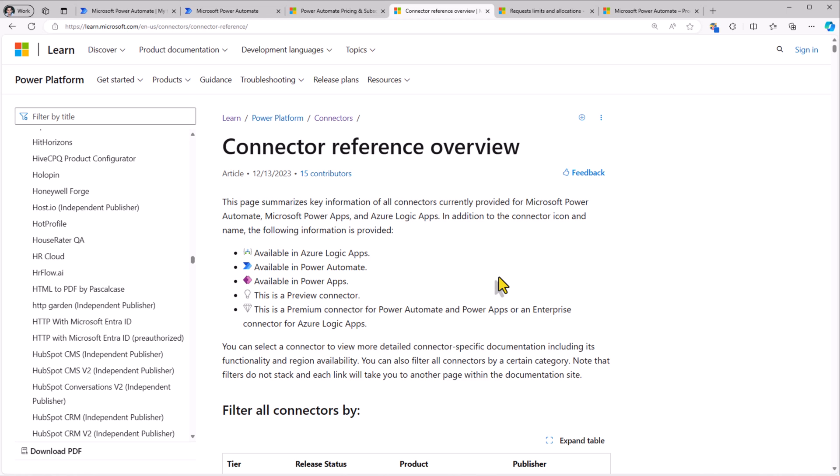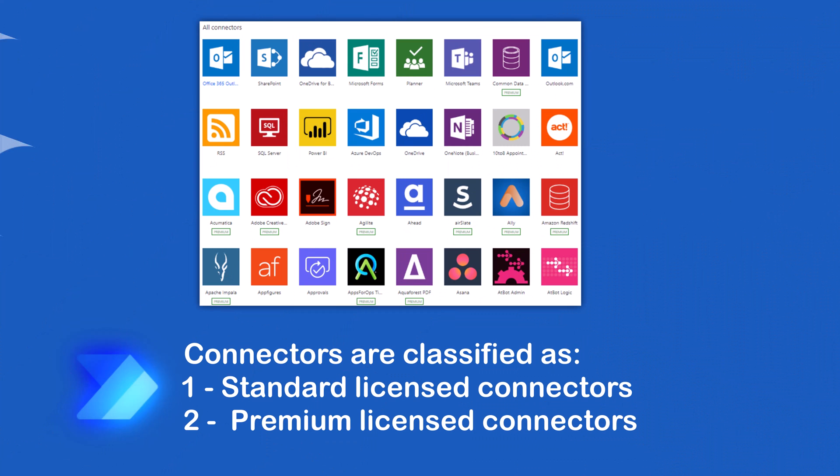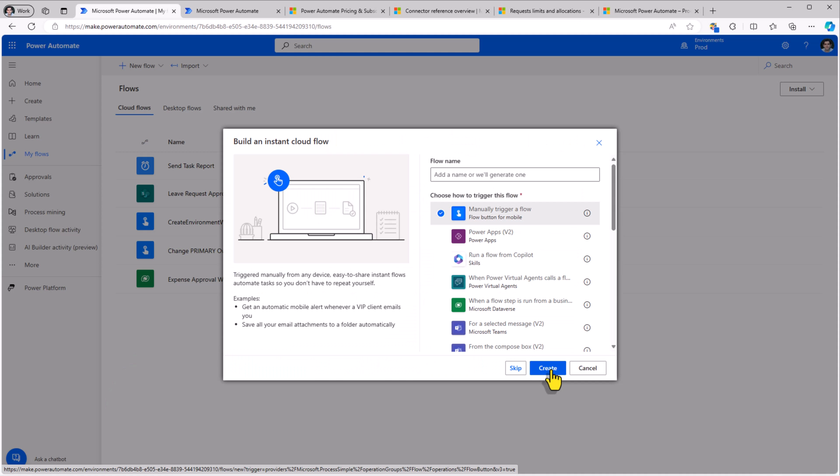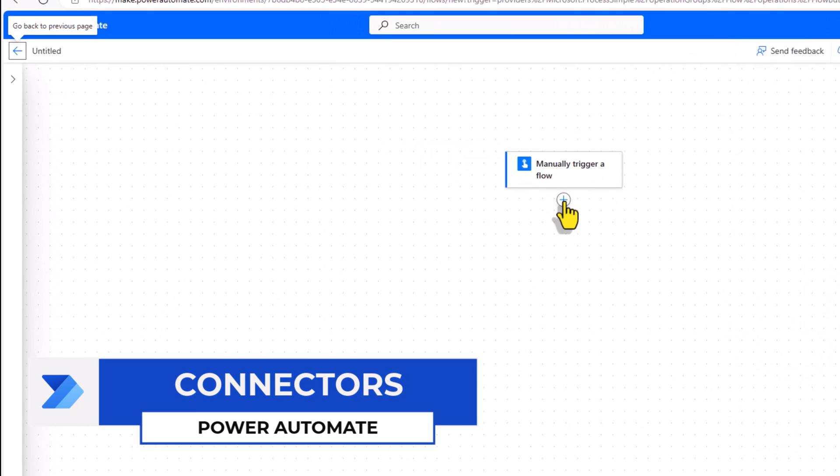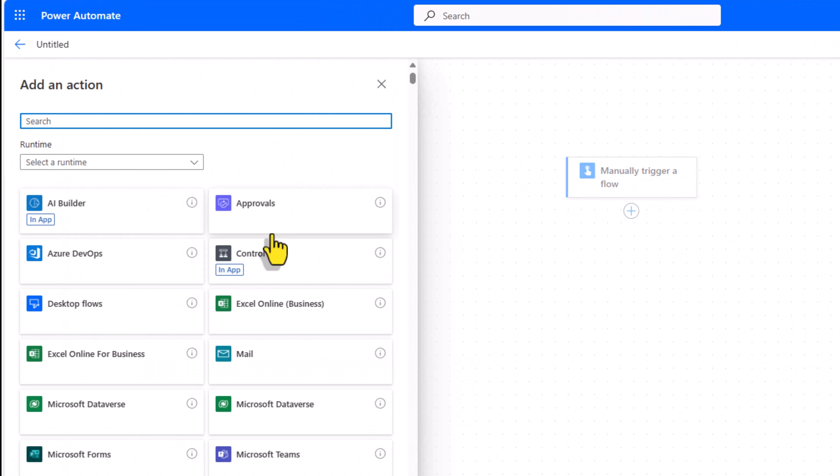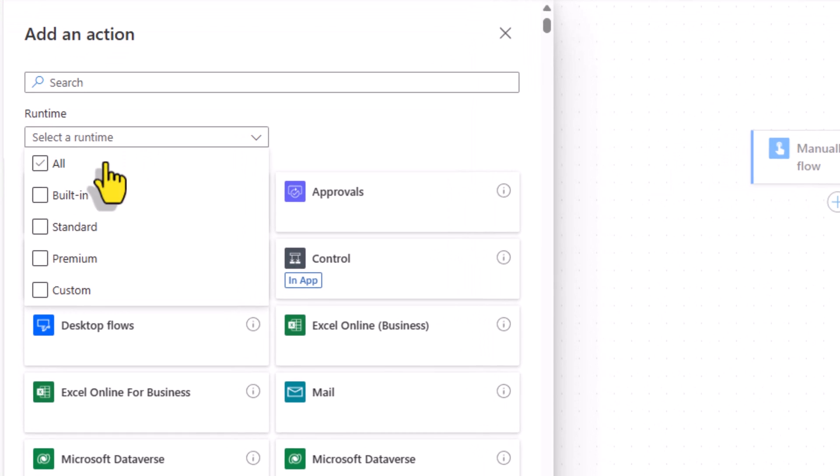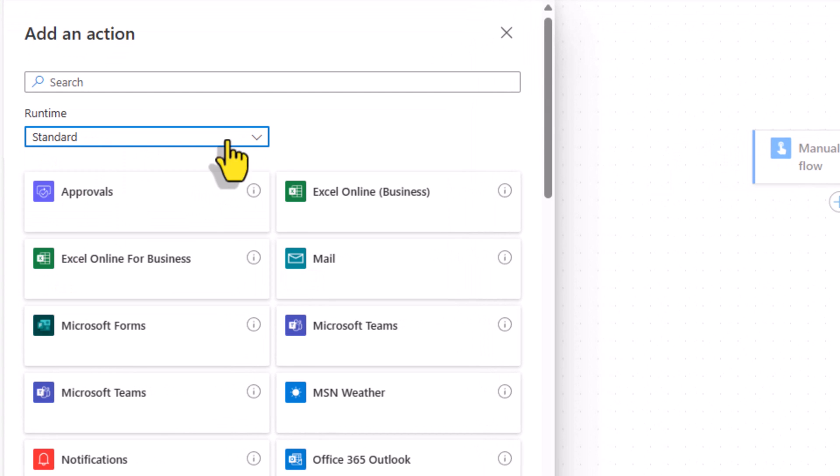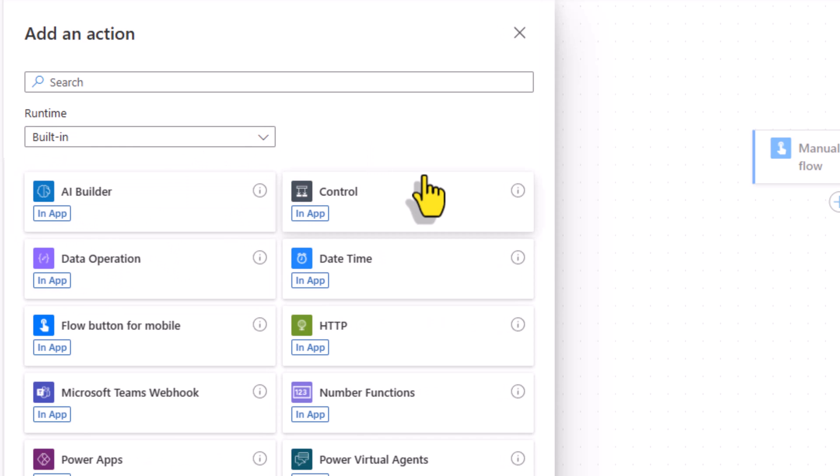When we create flows we can leverage a suite of connectors that have been provided for us and these connectors have a classification associated with them. I'll create a new instant flow and add an action. Here I have the suite of connectors available for me and these are categorized. Standard are standard license connectors. Premium are connectors that require premium licensing and then we have built-in actions. HTTP as an example within this requires a premium license.